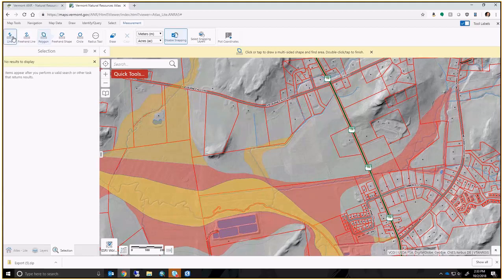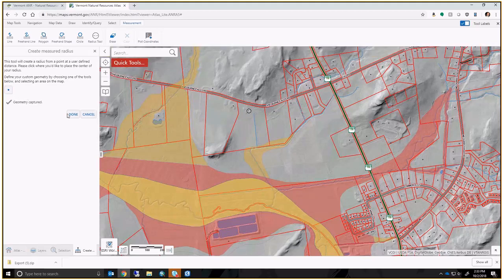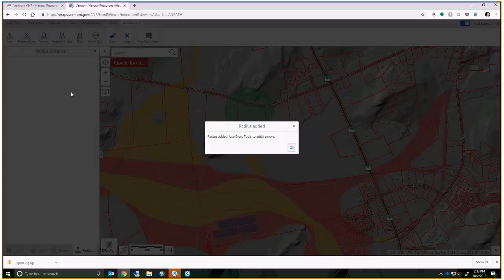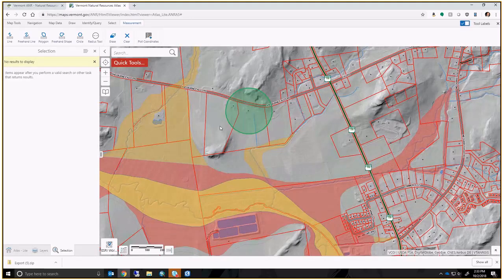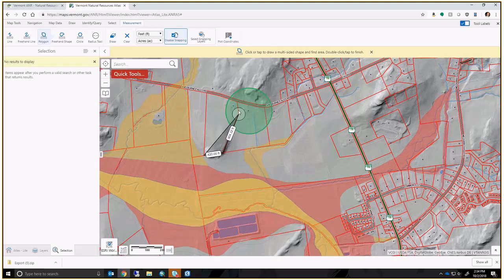Measurement tools — everyone is pretty familiar with these. There's a polygon tool for measuring area, line tools for measuring distance, and a radius tool. You can specify a distance — say 500 feet from a clicked point — and get that radius measurement. You can also specify distance units for line segments and area units like acres. I'll digitize a parcel here and it comes out to about 16 acres with a perimeter of approximately 3,600 feet.